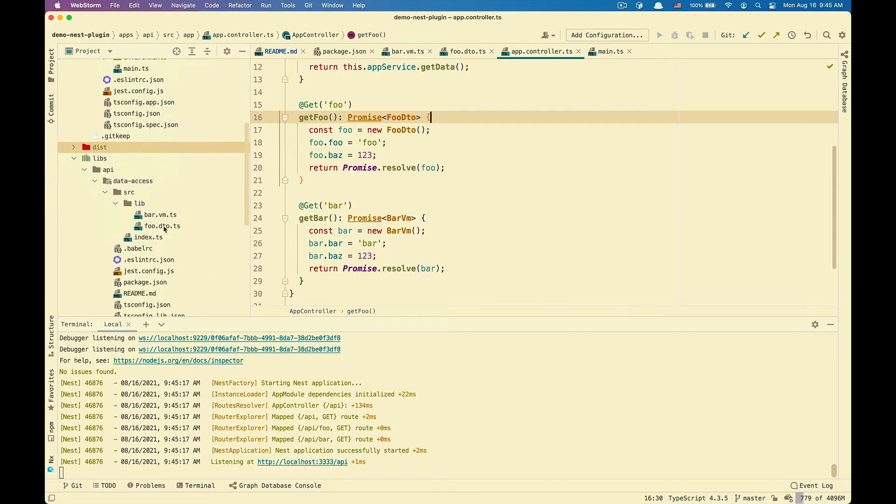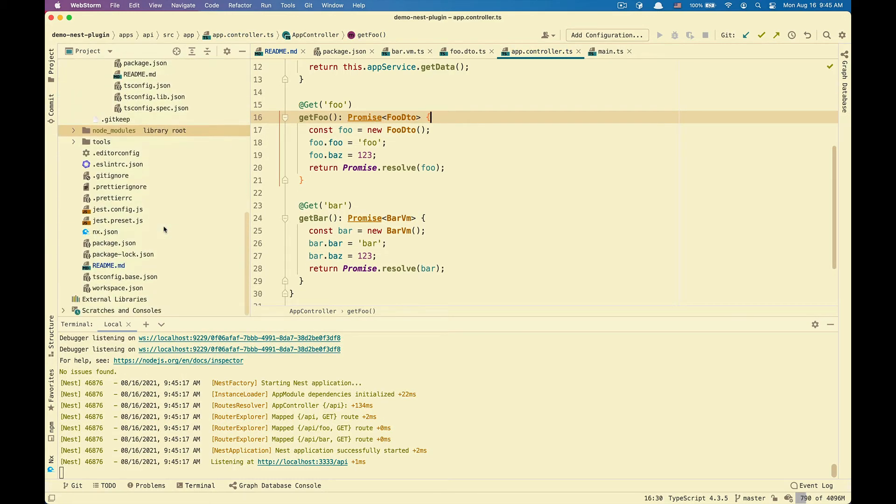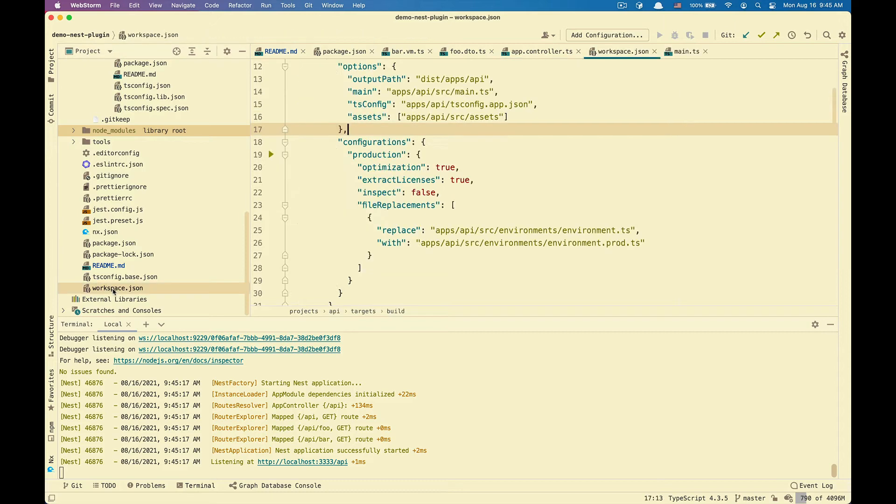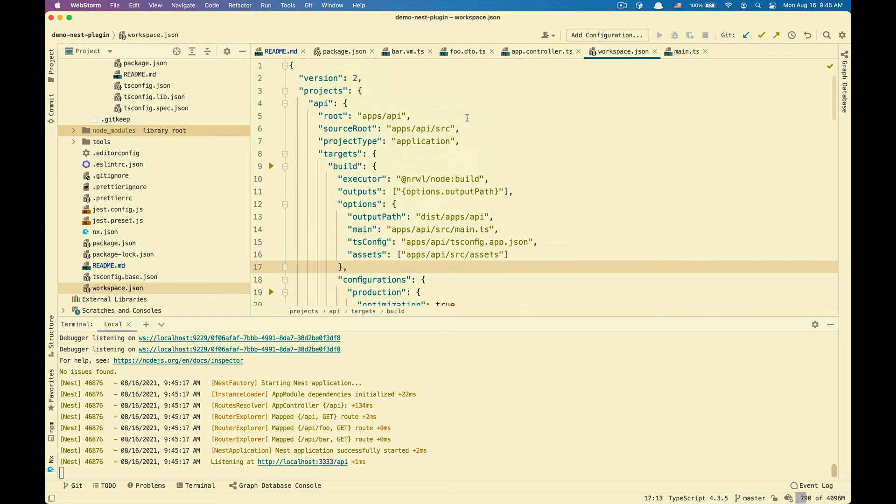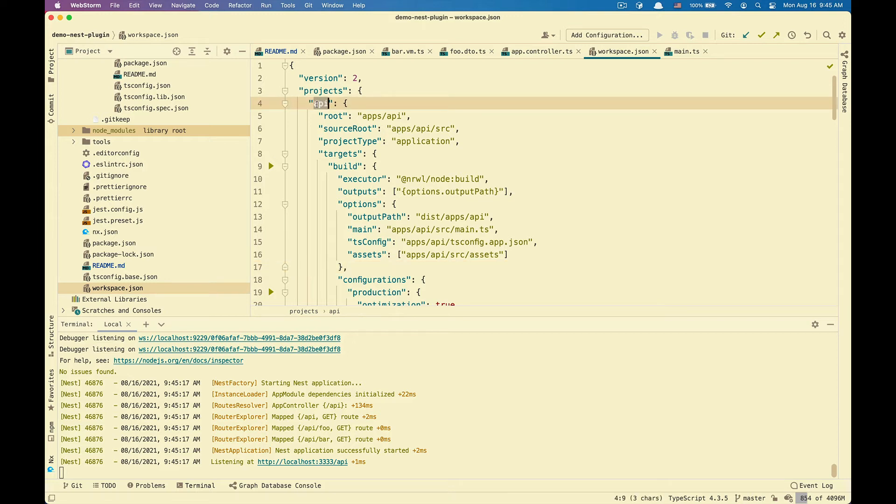The first thing you need to do is to go to workspace.json. You can look for the NestJS application project. So in our case, that is the API.